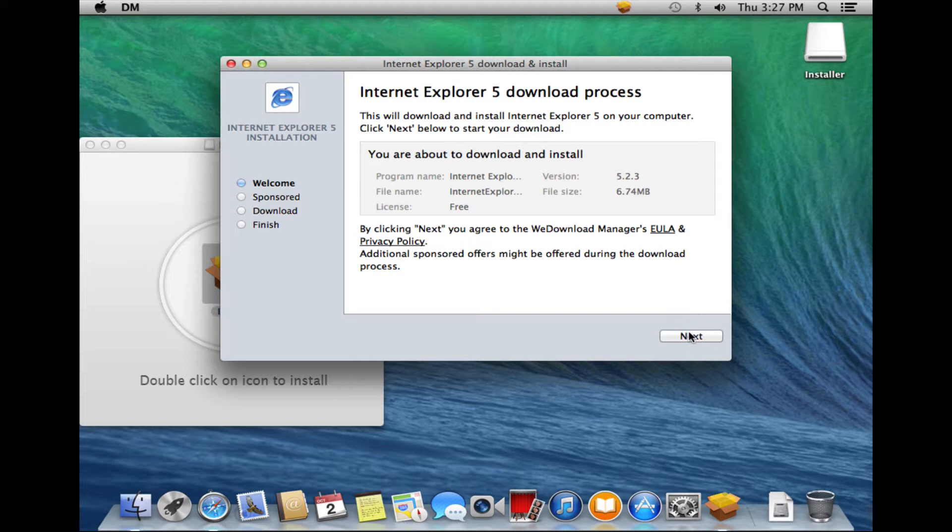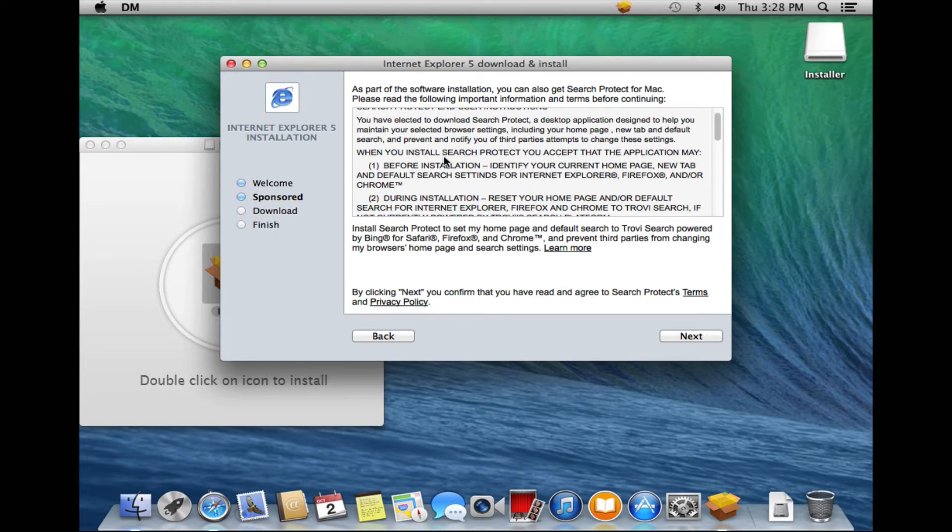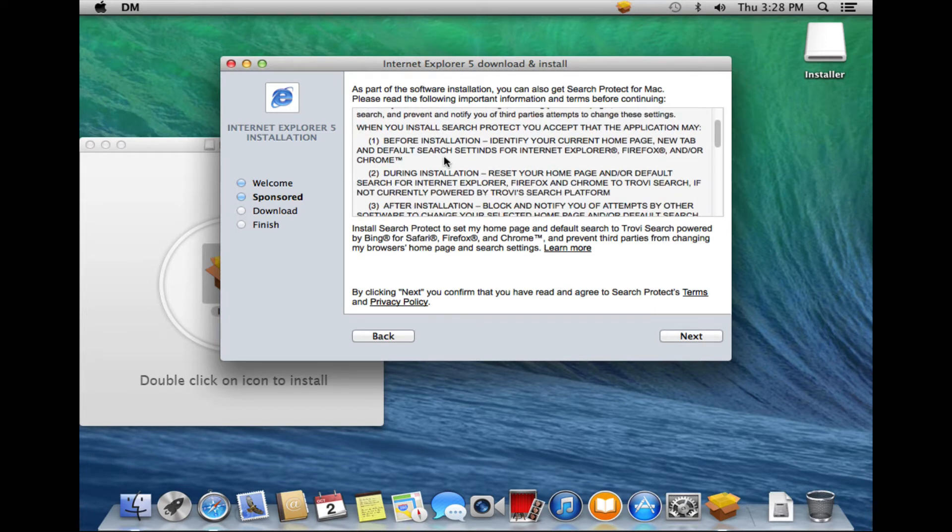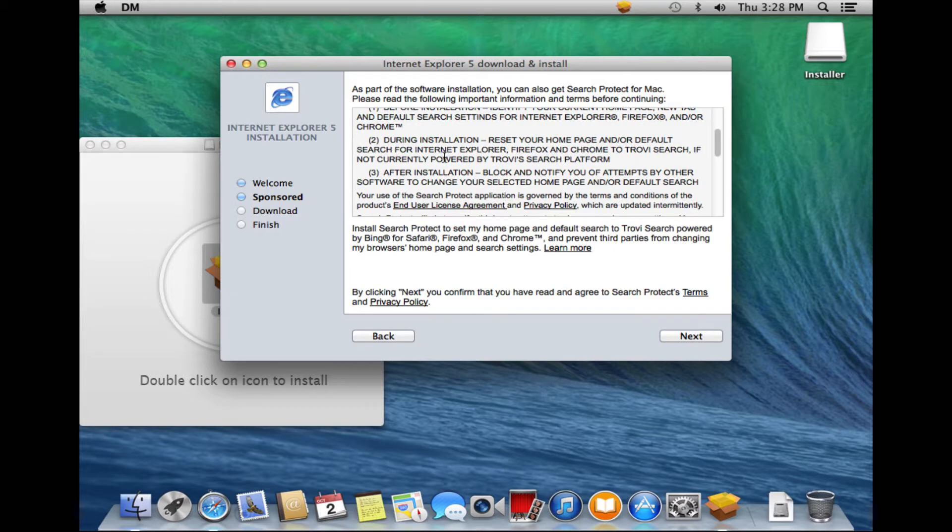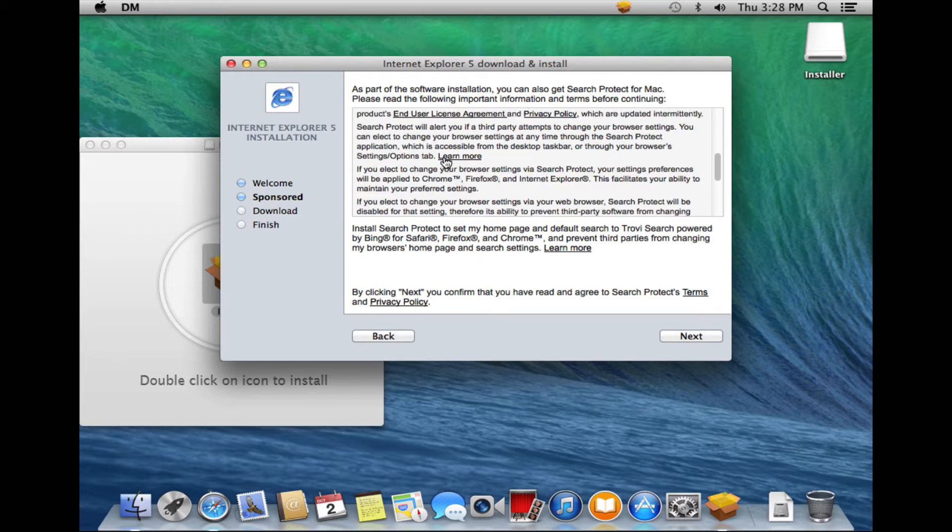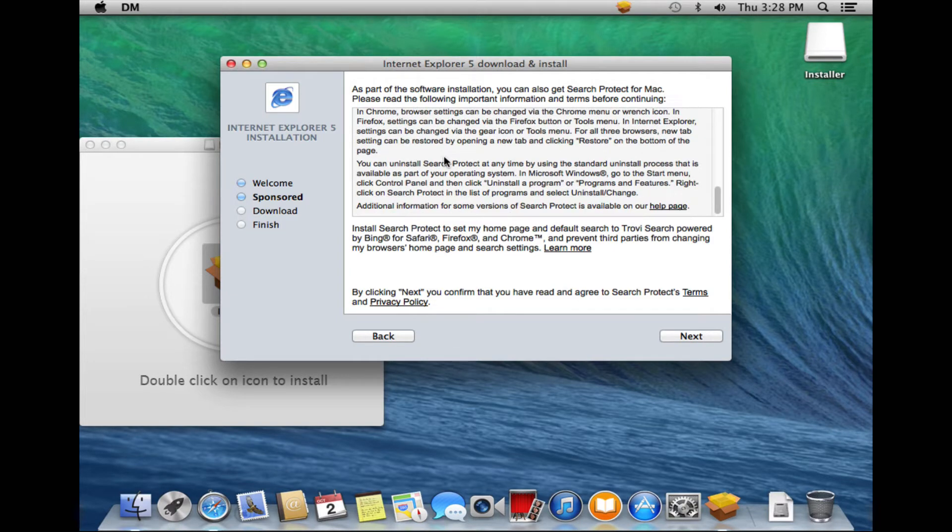Let me just go through here. Again, Internet Explorer version 5.2.3. Let's go through here. There is a EULA here that we have. We're not really going to read it.